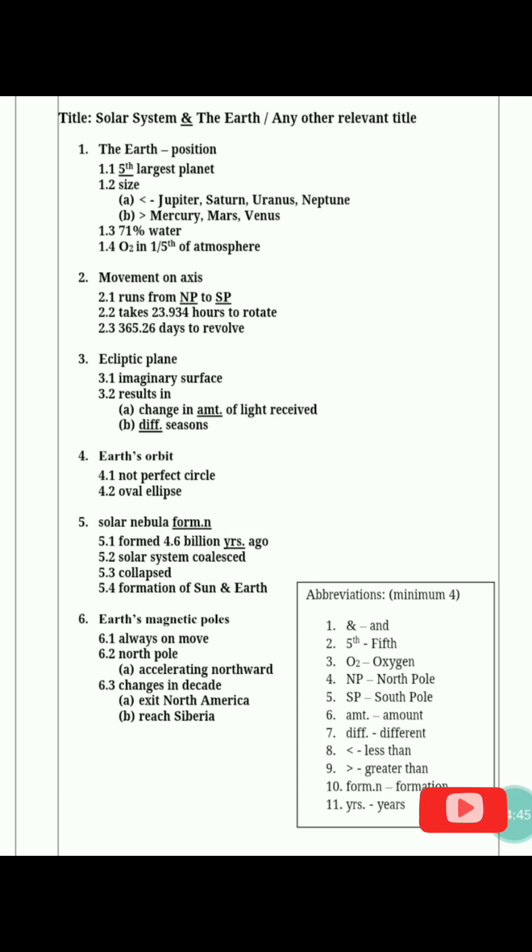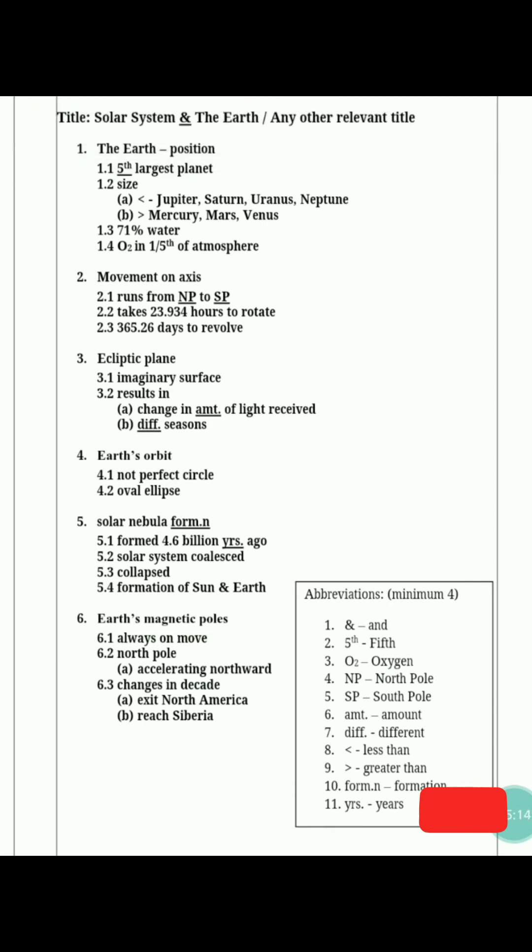In the 6th paragraph, Earth's magnetic poles are discussed. Sub-heading 6.1: always on move. Sub-heading 6.2: North Pole — accelerating northward. Sub-heading 6.3: changes in decade — A) exist in North America, B) reach Siberia. Now you can see a column in a box formation — these are the abbreviations. We used the '&' symbol for 'and.' Here you have to fully define all abbreviations used.